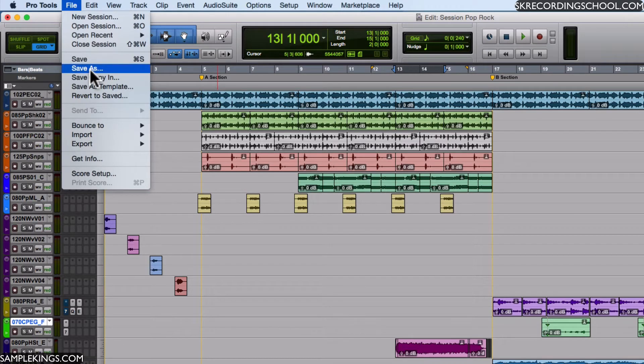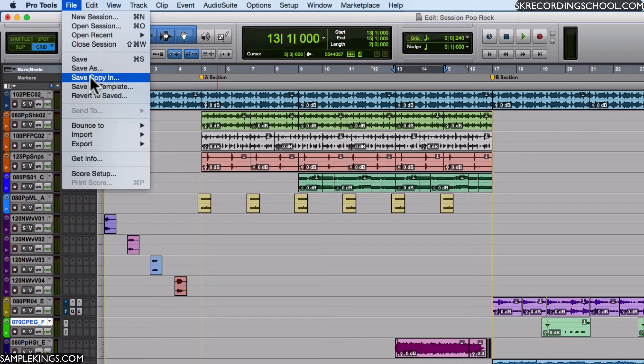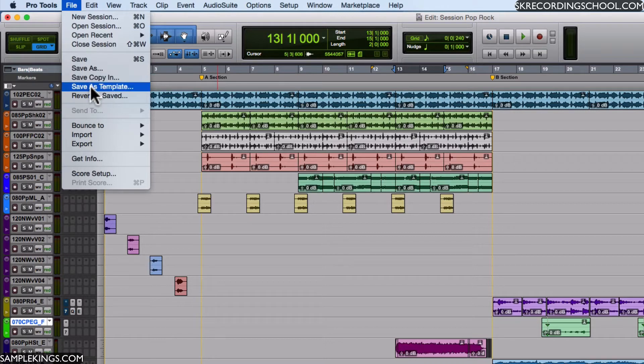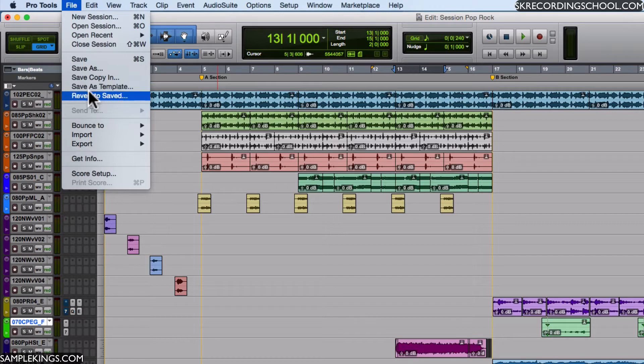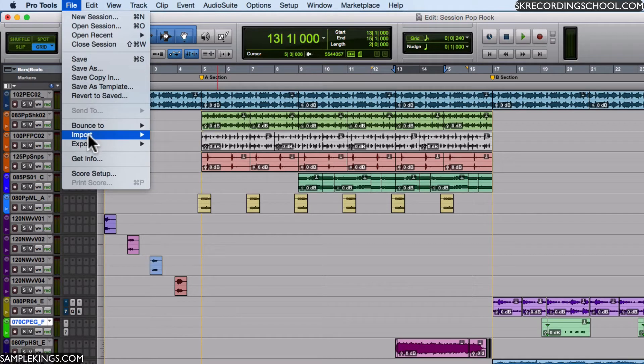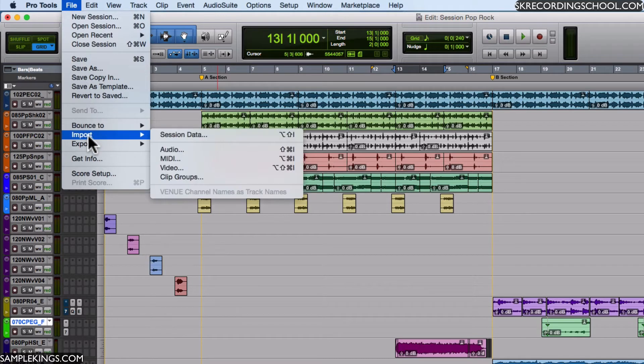A lot of times I have a session and I want to save it as a mix or a remix of something else, or copy a session so I can give it to someone else to use someplace else. Save as a template that we can use later on. We can also bounce to, we can import - you saw earlier we imported audio - we can export also, and this is great for score setup.